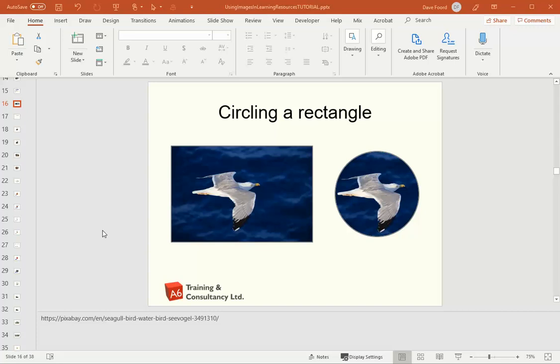My name is Dave Ford. In this video tutorial, we will look at the steps required to turn a rectangular image into a circular image, which we can then use in our teaching resources.